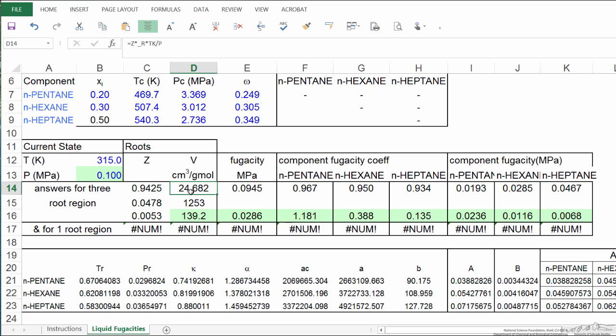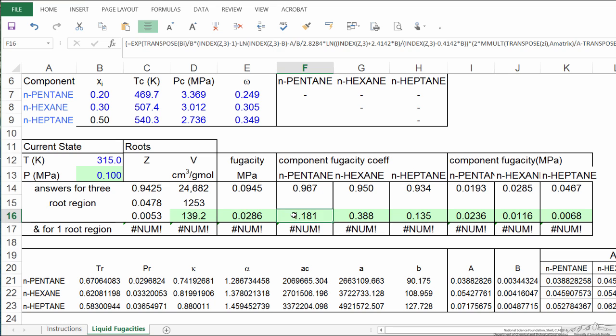The vapor phase is a larger volume, but the lower fugacity is the stable phase. Remember the objective here is we're going to calculate the fugacity coefficients for the liquid phase, also for the vapor phase.